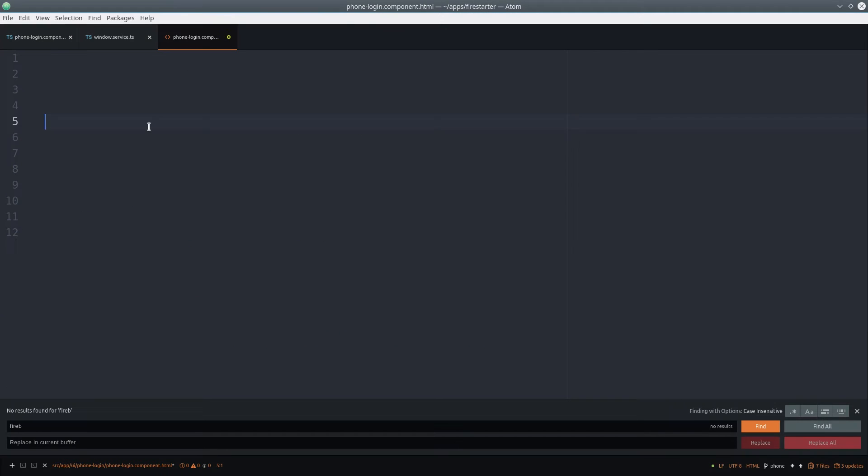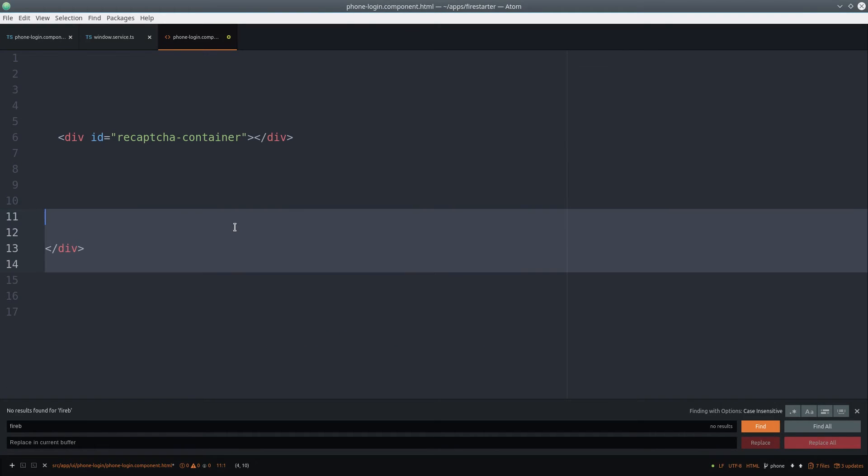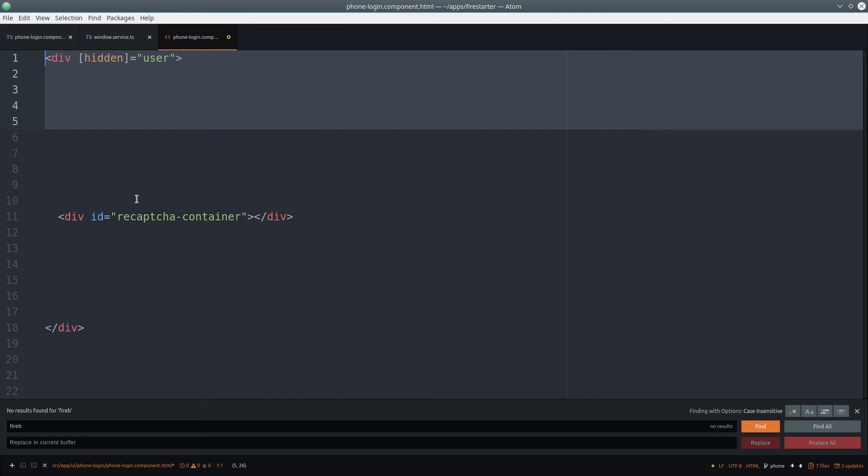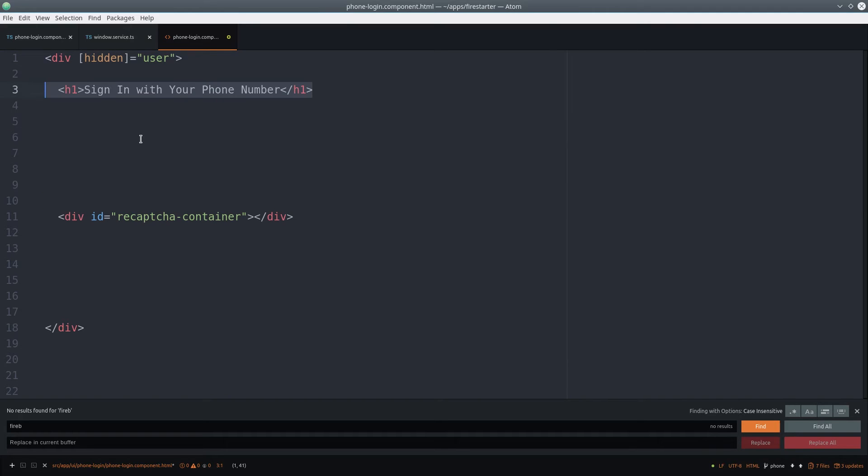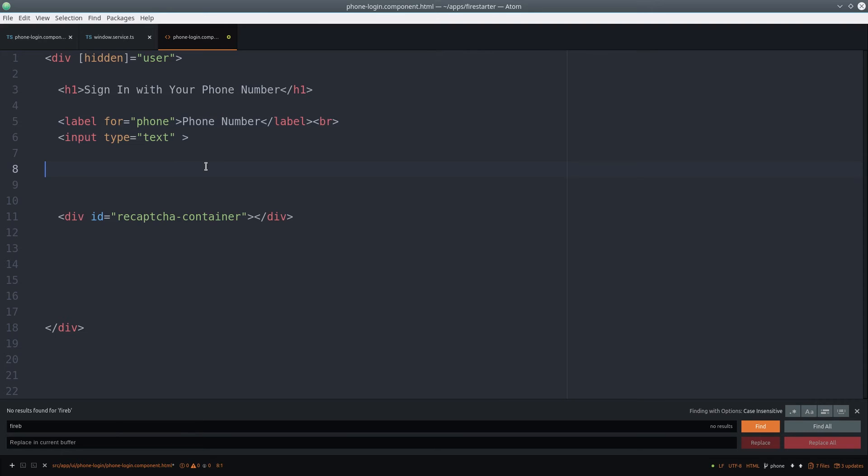In the HTML, we add an empty div for the reCAPTCHA. If the user is not authenticated, we show a form to enter the phone number. The form has four different inputs, each corresponding to the attributes in our phone number class.